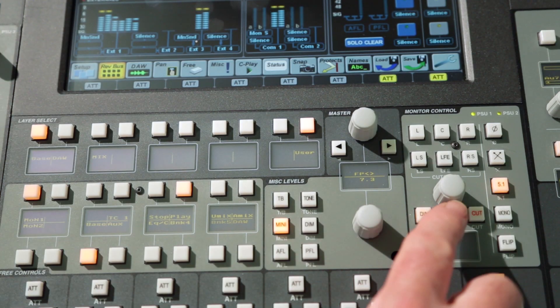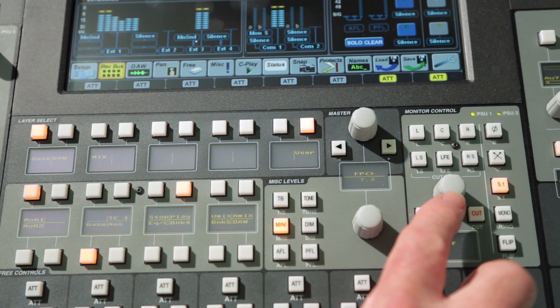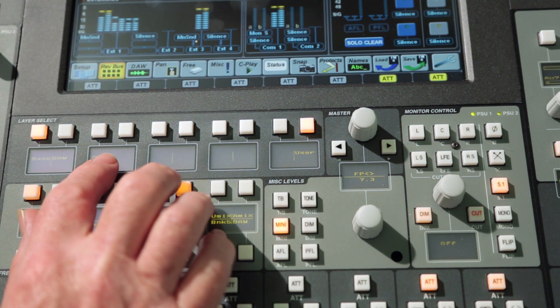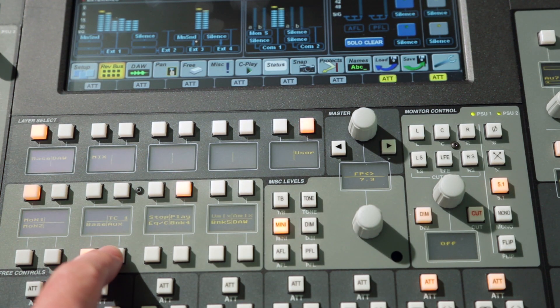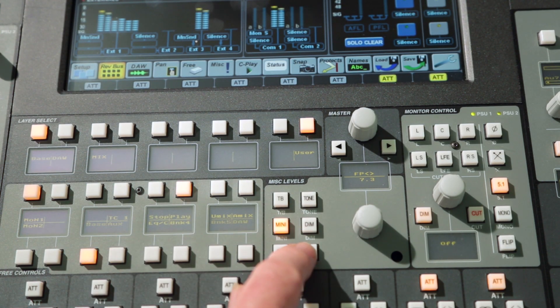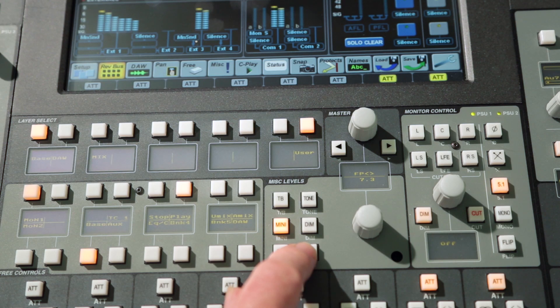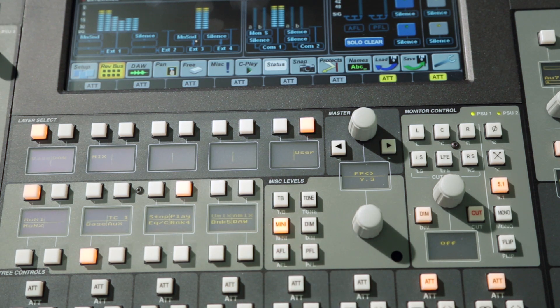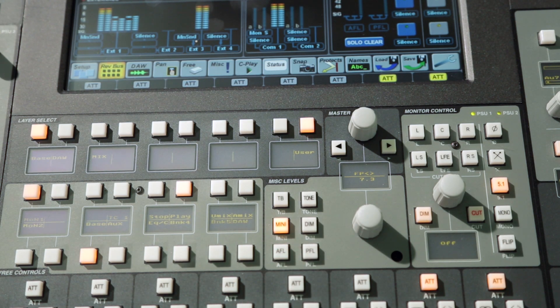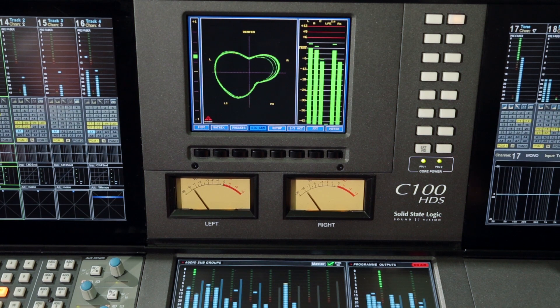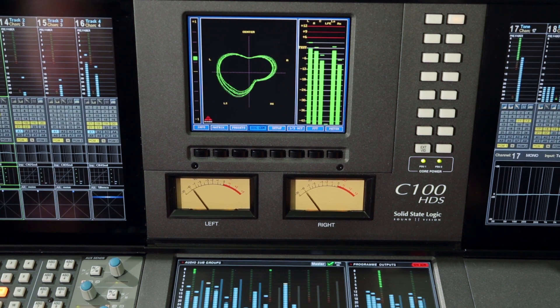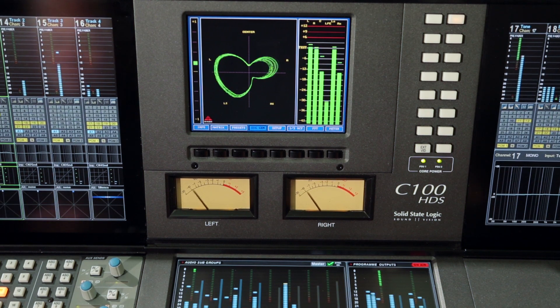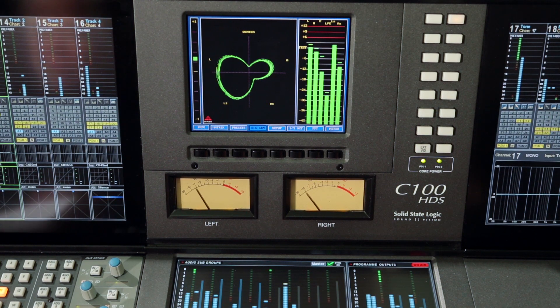The main monitoring controls, the console layer switching, the user option keys and the miscellaneous level control are located below the touch screen above the eight centre section fader strips. User metering and custom switch options are normally located in the area above the touch screen.